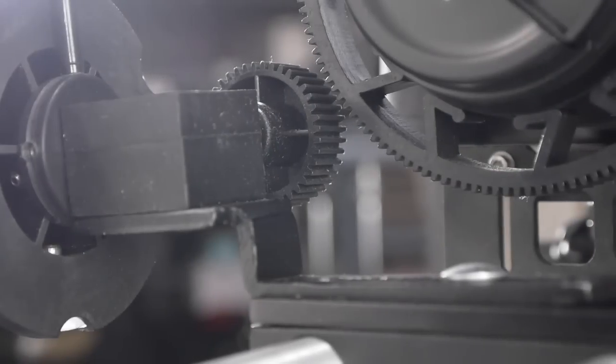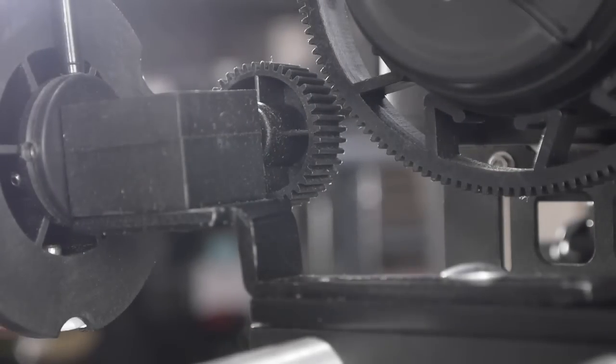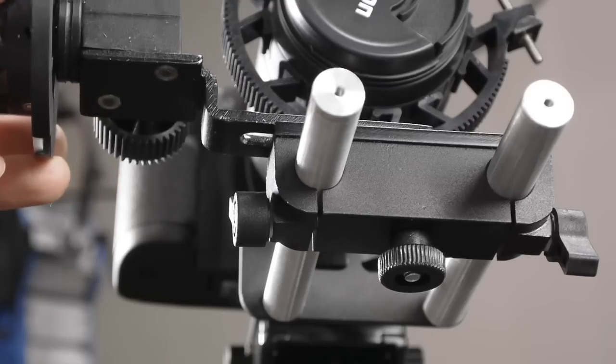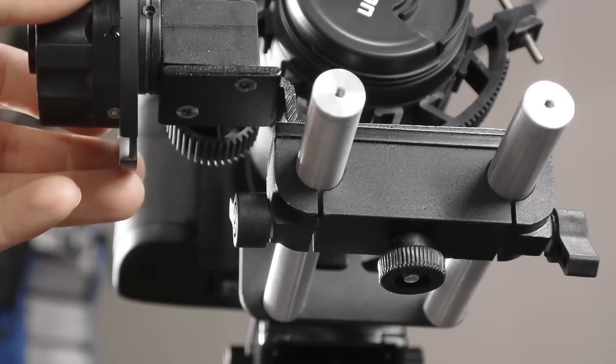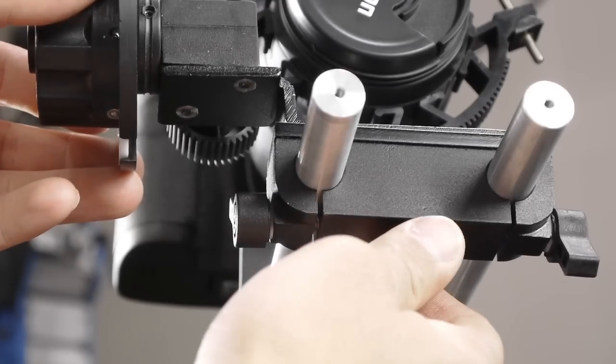Then we want to make sure that the lens gear teeth lock into the follow focus gear teeth. Once you feel the teeth lock together, tighten it down, and then test for slippage.